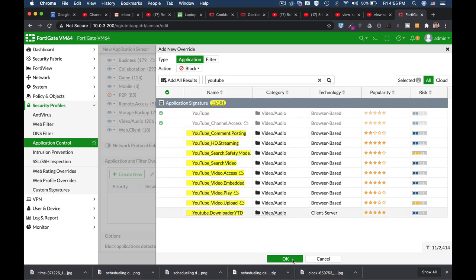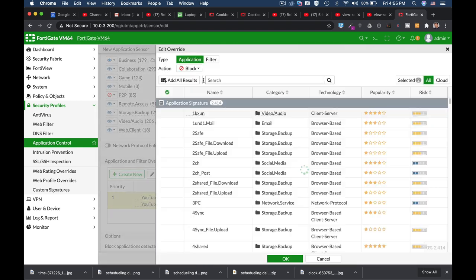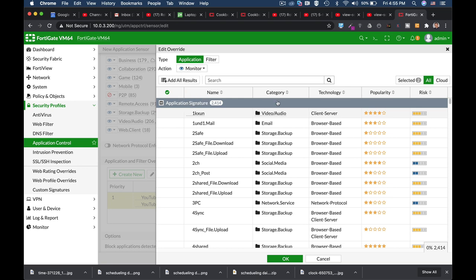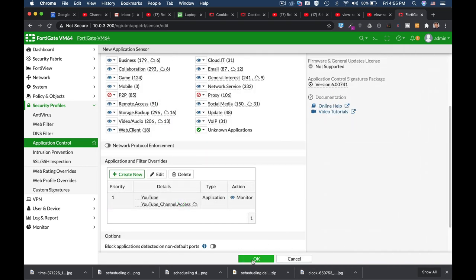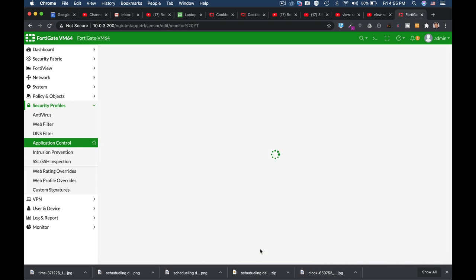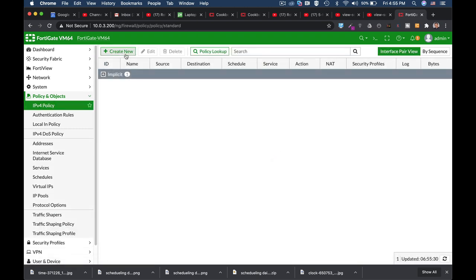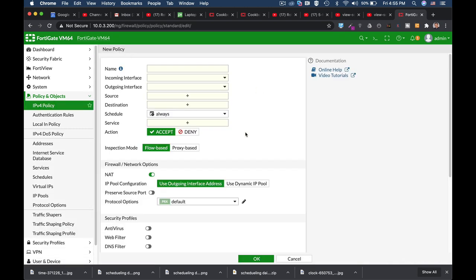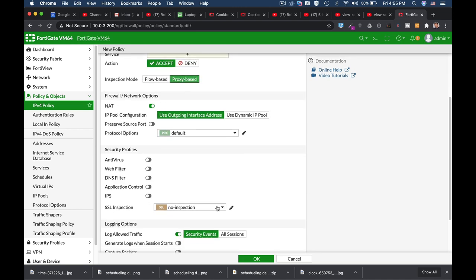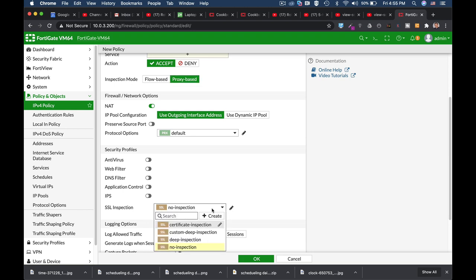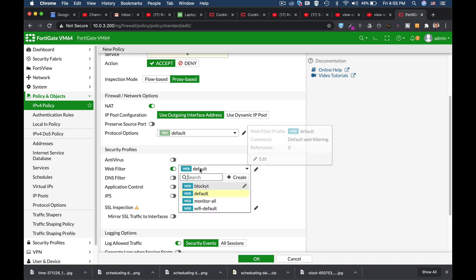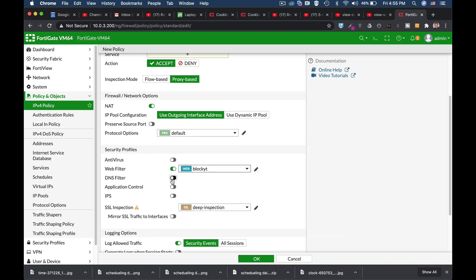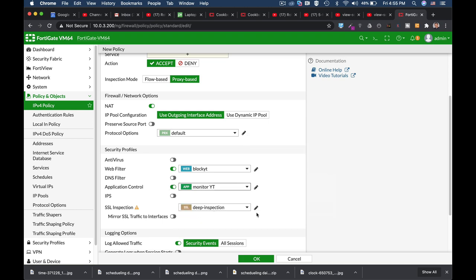Add selected. Alright, now the action itself should be monitored and not blocked. So now in our policy, just use any policy that you need those security profiles. Be sure that the inspection mode is proxy-based, be sure that the SSL inspection is deep inspection, and on your web filter choose the block YouTube channel, and on the application control, monitor YouTube.